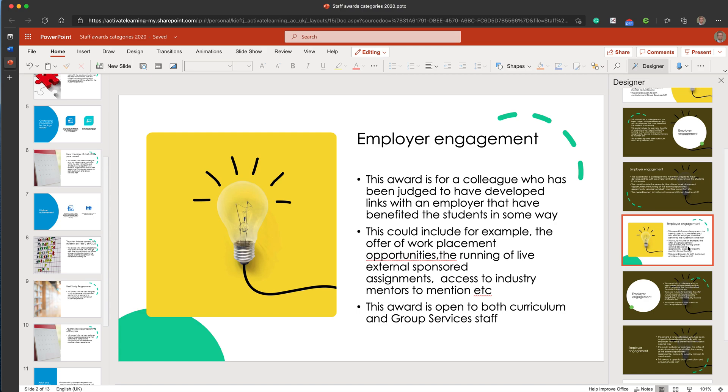If you're after more PowerPoint videos, click on the banner on the top right-hand corner and that will take you to my YouTube PowerPoint playlist. Otherwise, thanks for watching. Remember to subscribe to the channel and join me again soon for more EdTech videos. Thanks for watching.